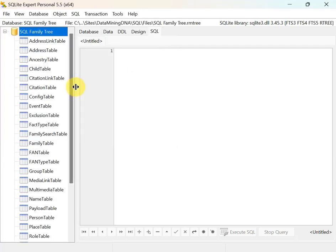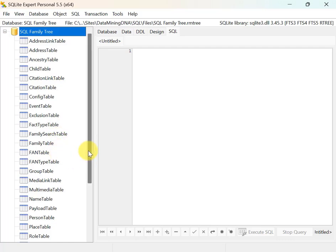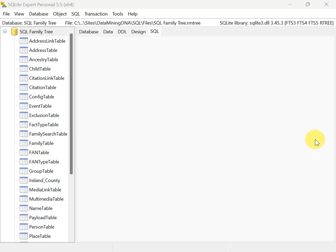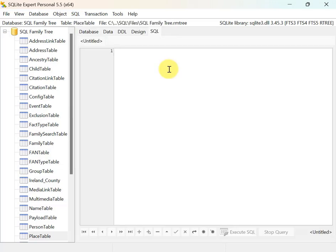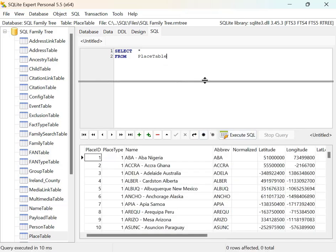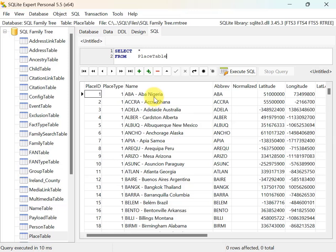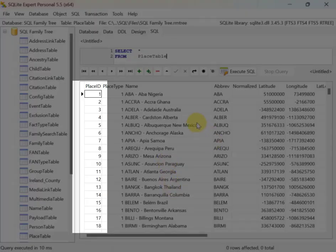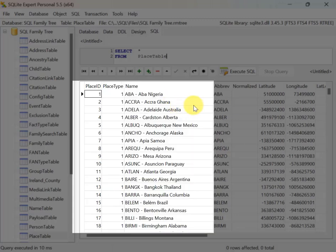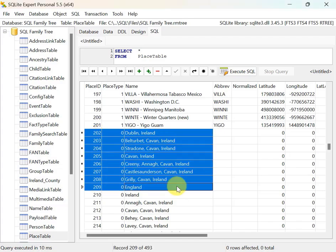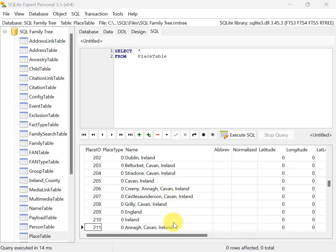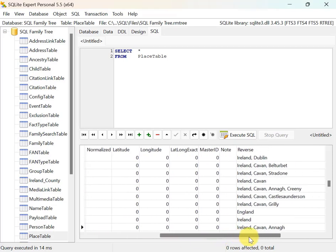I'm going to open this file and on the left are the tables in this database. For a place name frequency report, the table I want to start with is the place table. I'll open a new SQL tab and take a look at all the contents. Select star from place table and execute. Note that the lower-numbered places aren't from my tree — RootsMagic needs those for its own functionality. Scrolling down, these are the places from my family tree.